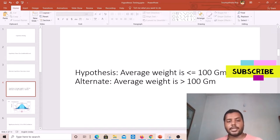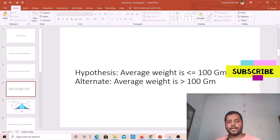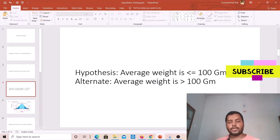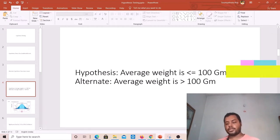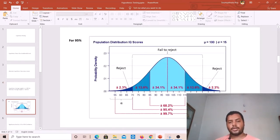They want to statistically find out if that sample result is true for the whole population. That is where hypothesis testing comes in — to understand if what is observed in the sample is applicable to the whole population or not.